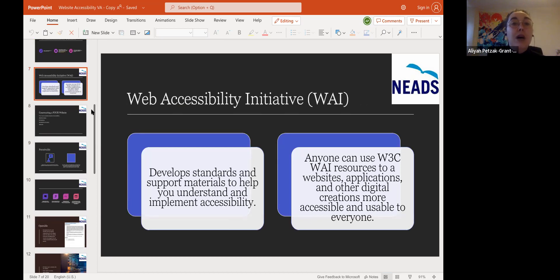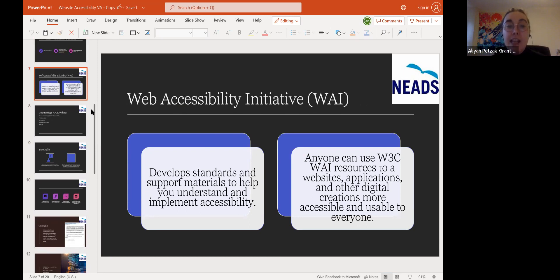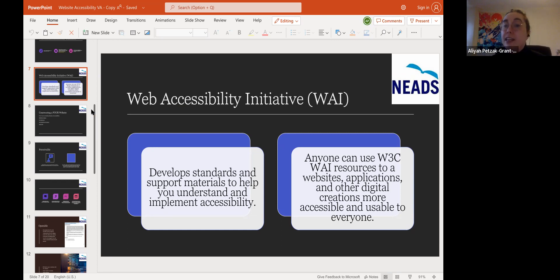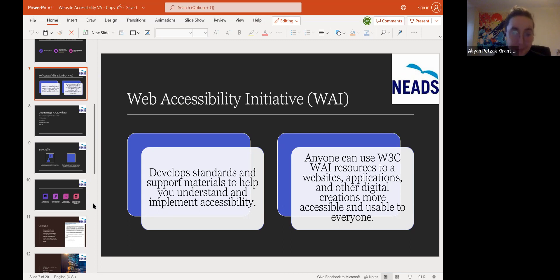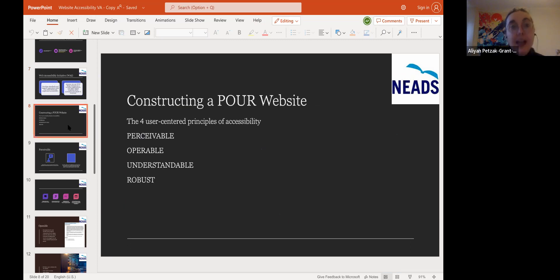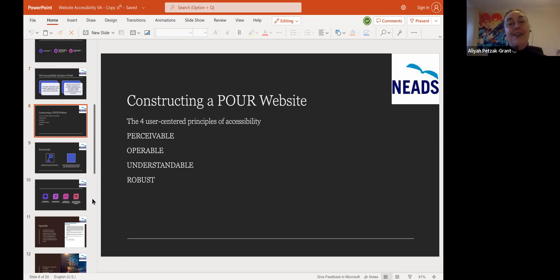The Web Accessibility Initiative — the WAI — developed standards and support materials to help you understand impairment and disability. Anyone can use these resources, which can be applied to websites, apps, and other digital creations to create a more usable and accessible environment for everyone. You want to create a POUR website — meaning Perceivable, Operable, Understandable, and Robust. A POUR website is an accessible website.